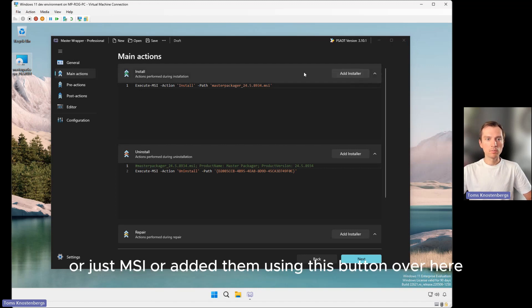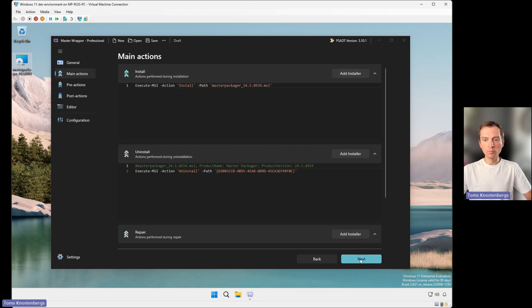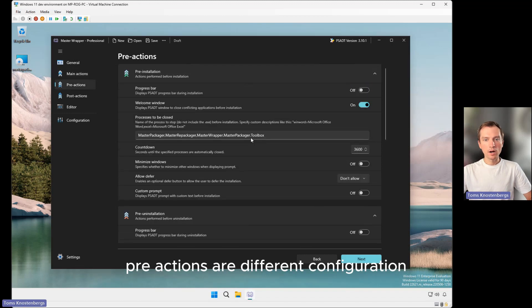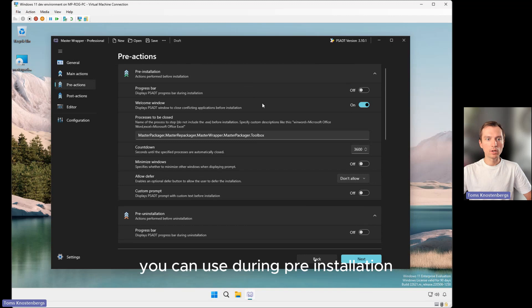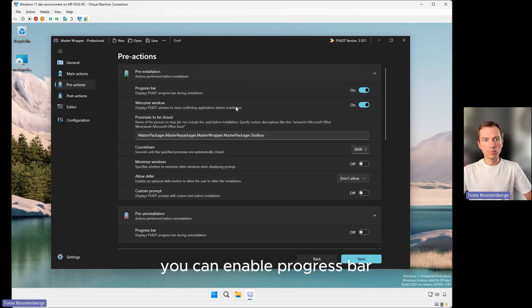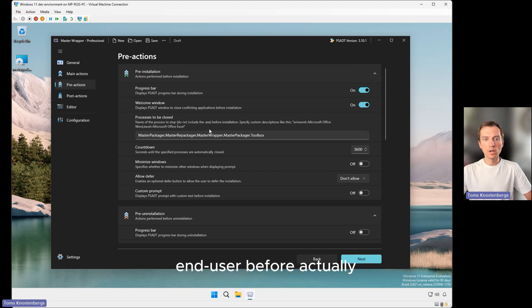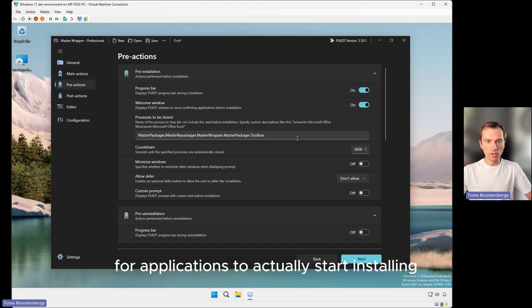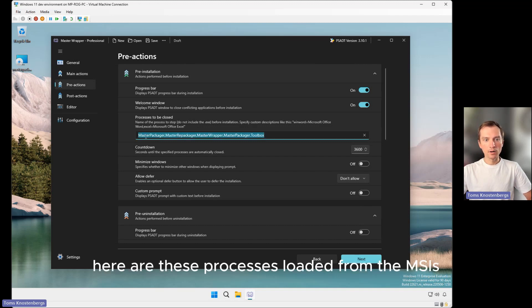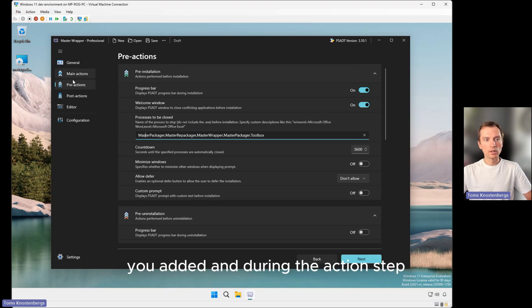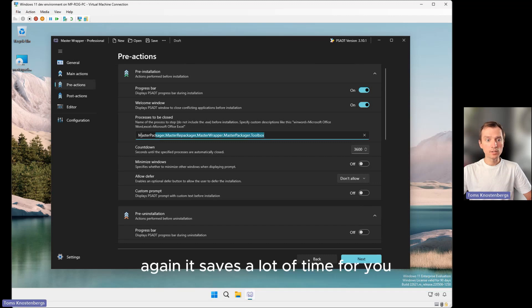Moving on, pre-actions are different configurations you can use during pre-installation. You can enable a progress bar. You can see all the processes to be closed for the end user before applications actually start installing. These processes are loaded from the MSIs you added during the action step, which saves a lot of time.